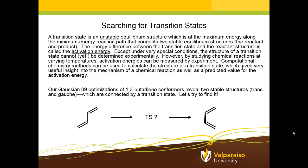The example I'm going to use is one that we have encountered in previous sessions. Our previous Gaussian O9 optimizations of 1,3-butadiene conformers revealed to us two stable structures. We see on the left a simple diagram of the trans structure and then on the right the Gauche structure, which was just a very slight deformation out of the plane of the cis structure that we originally started with.